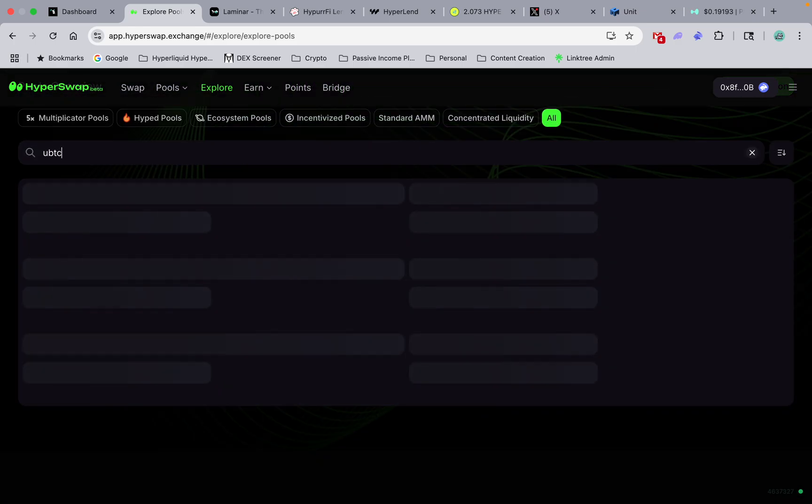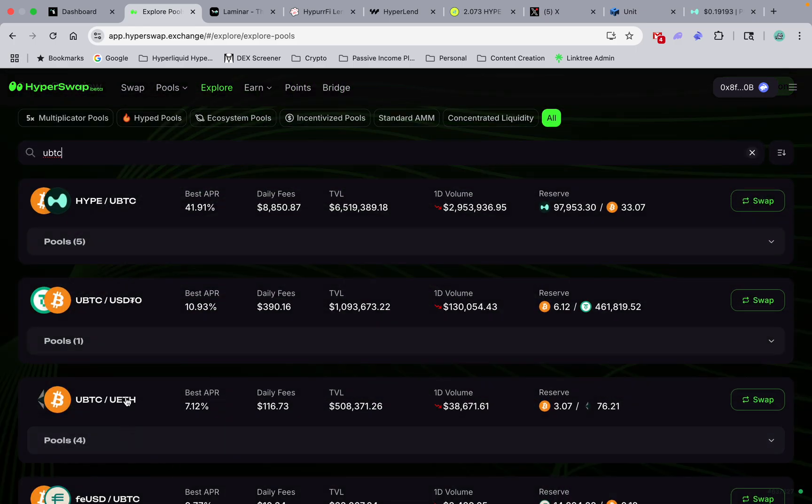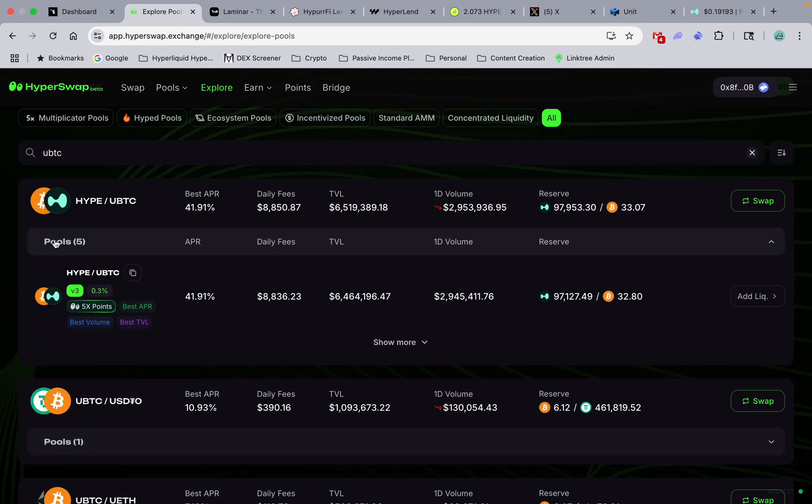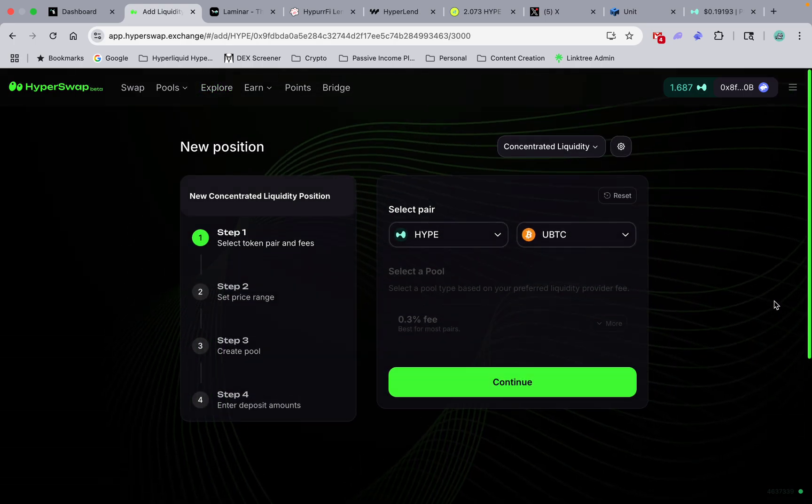Because it's unit Bitcoin, there's five pools. This is the best one right now, so we're gonna add liquidity.